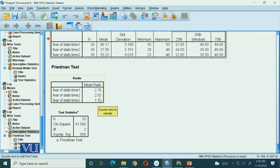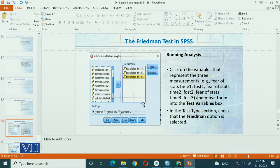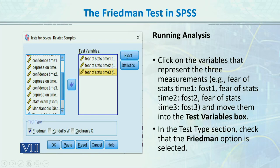Time three mean rank is 1.18, which means that our fear of statistics is gradually decreasing. The main Friedman test value is 41.568, and this is what we mainly report. The p-value is less than 0.01 and 0.05, so our results are highly significant in terms of fear of statistics across time one, time two, and time three.